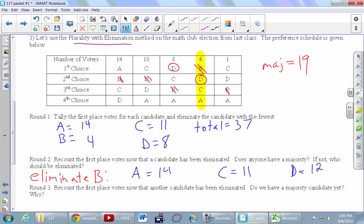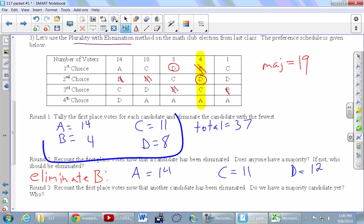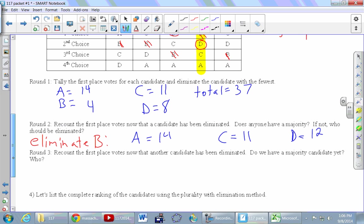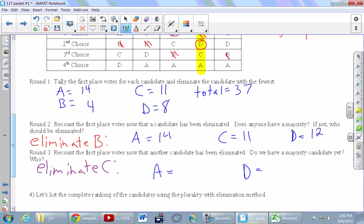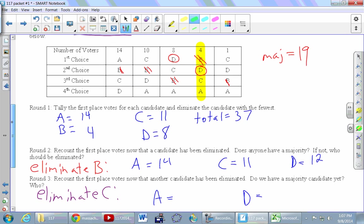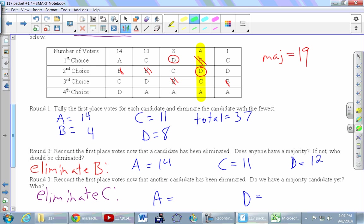Looking at this new list of first place votes, we ask again: did anybody have a majority? No. So we eliminate someone — and interestingly, it's C, not D. You might have thought D would go next, but D is no longer last place after B was eliminated. C has the fewest first place votes now, so we eliminate C. That leaves A and D.